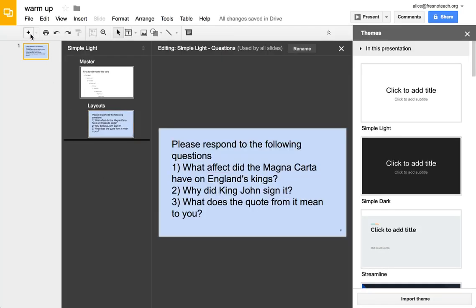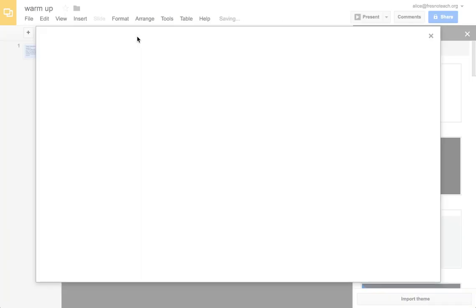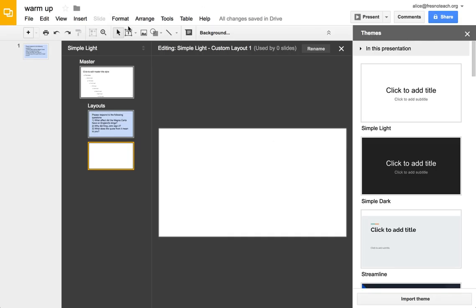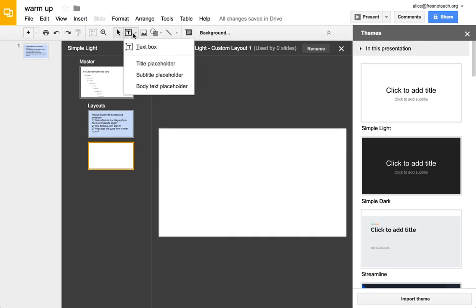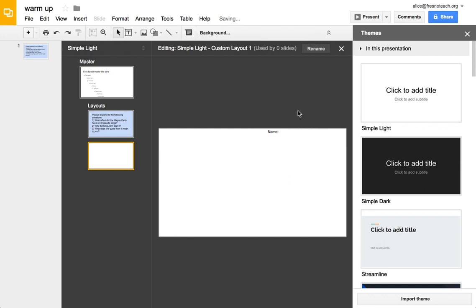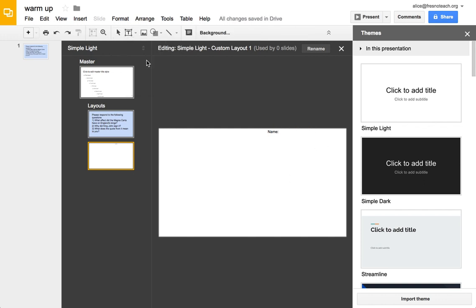Then I add another layout for the students to respond. Text box is locked down, so I just put in name, and then I go back and I get a placeholder, and that gives them a spot to put in their name.